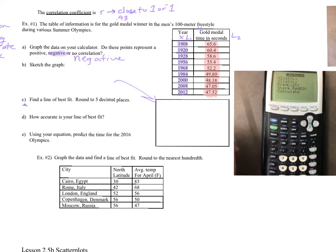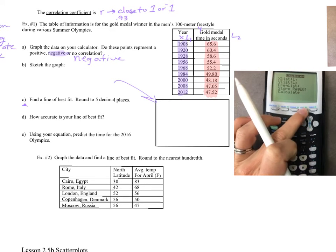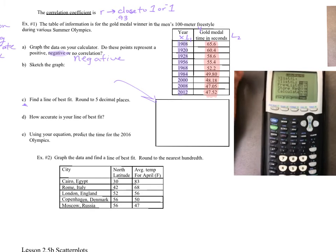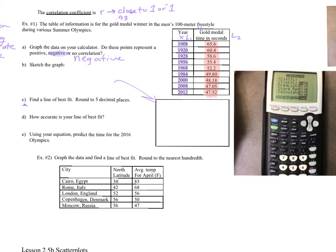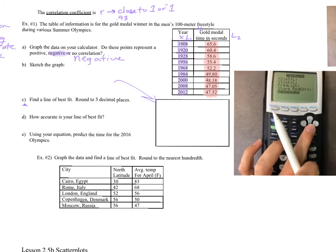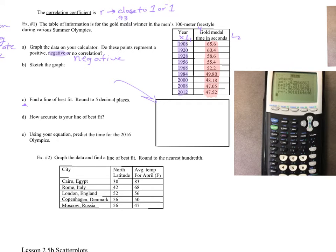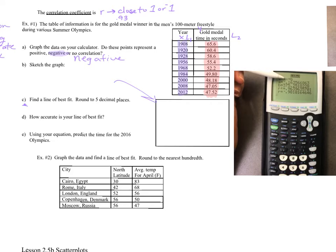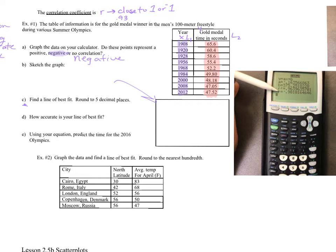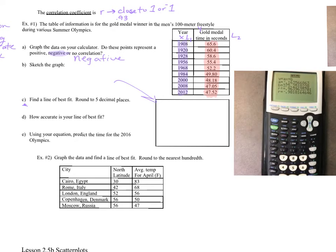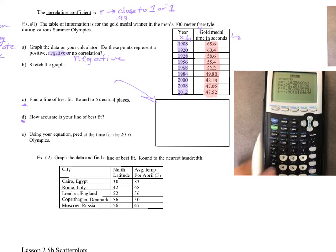Here is our equation in the form ax + b. Here's your a, here's your b. One thing to notice right now: here's your r. The correlation coefficient r came out to negative 0.9818. Letter d asks how accurate your line of best fit is — it's very accurate. That is a strong correlation.